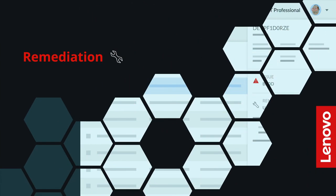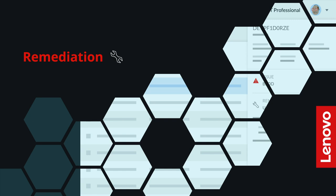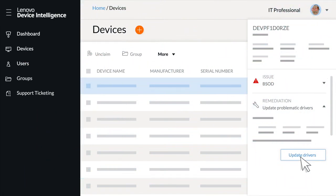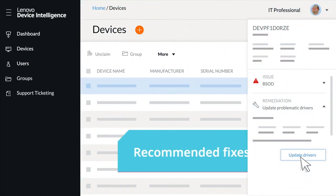Lenovo Device Intelligence doesn't just tell you about problems. It surfaces recommended fixes you can apply to resolve the issue.